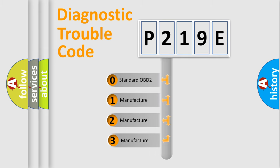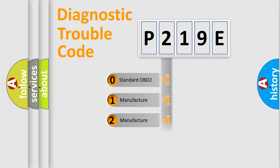If the second character is expressed as zero, it is a standardized error. In the case of numbers 1, 2,